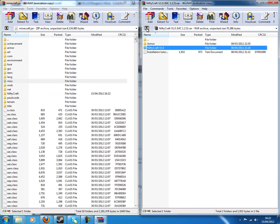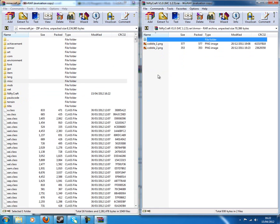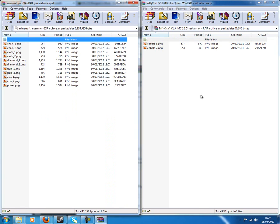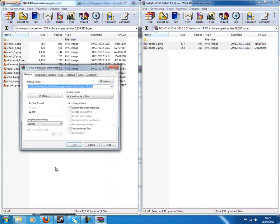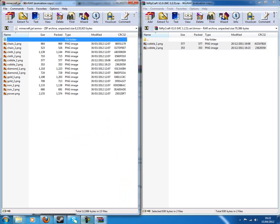Drag it in here. Click on this little golden arrow. Then, double click on armor, and you'll see cobble one and cobble two.png. Go back into minecraft.jar, double click on armor, and then drag those in. And that should be it.